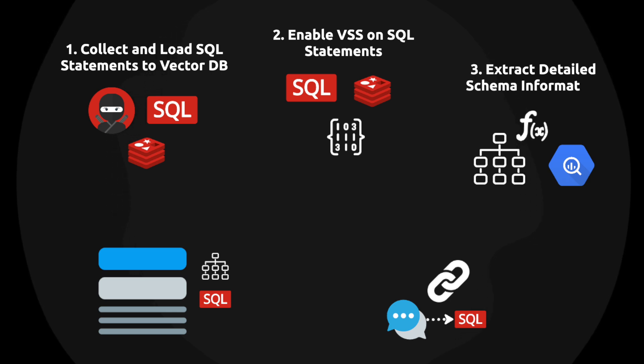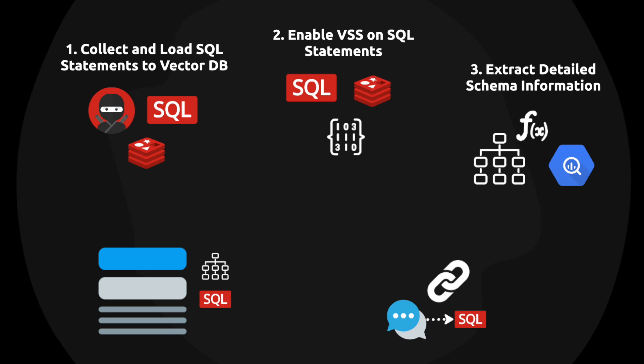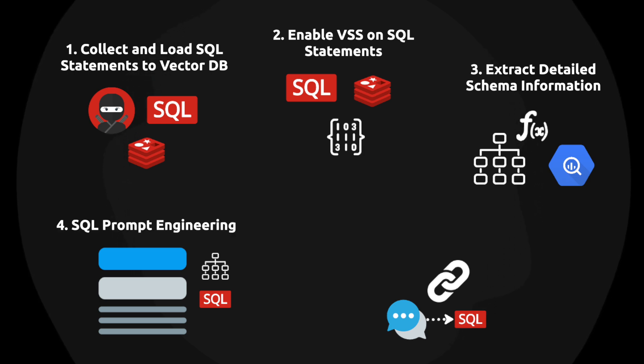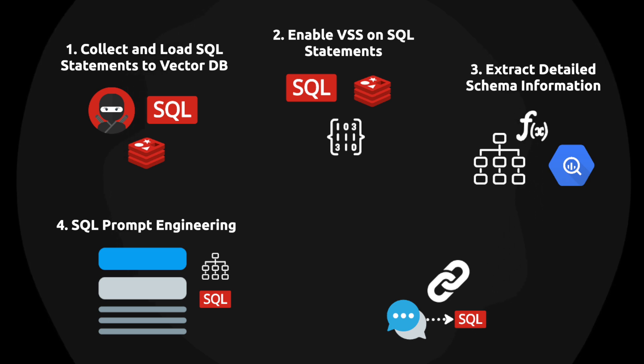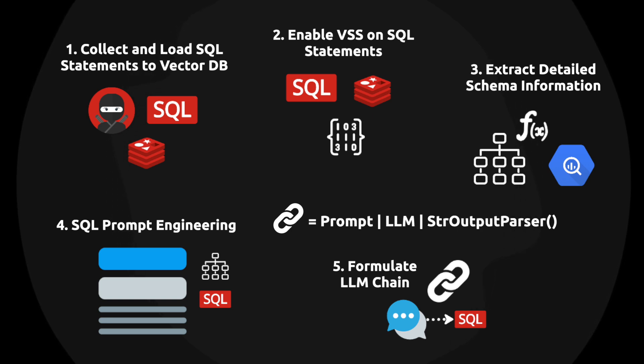You'll need functions that allow you to extract the detailed schema information from the database. This will also be built into the chains. Now you can do the prompt engineering, essentially injecting the relevant SQL statements alongside the schema information into your prompt templates. And now you have everything you need to formulate a chain that generates advanced executable SQL based on a prompt.